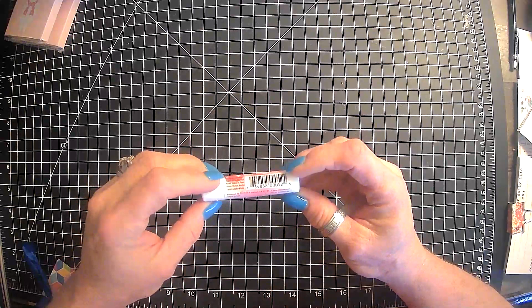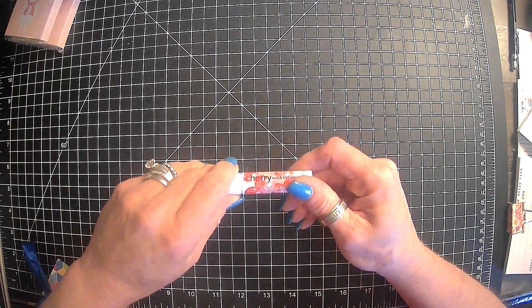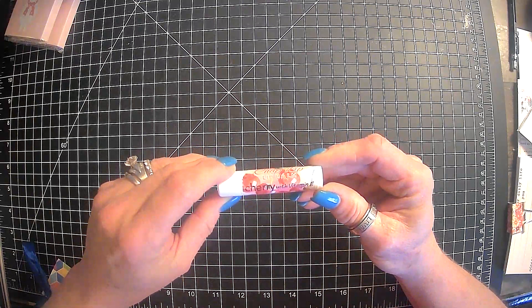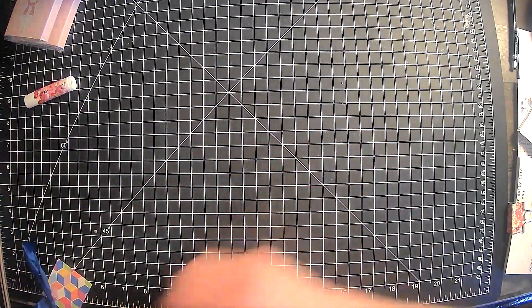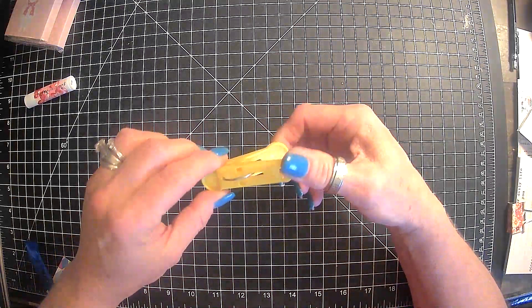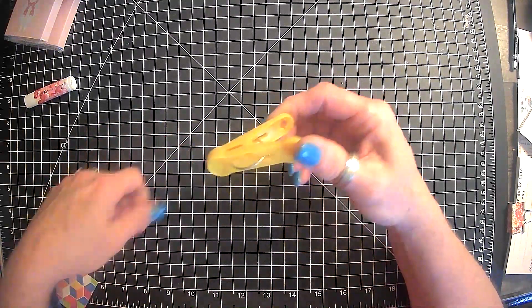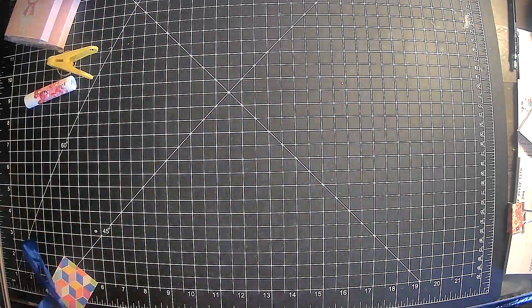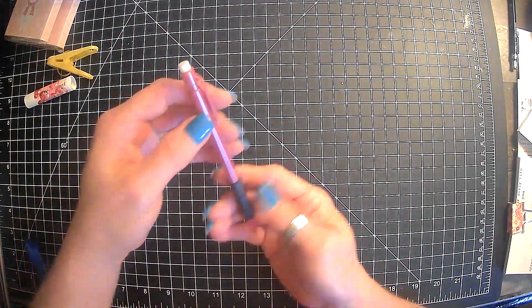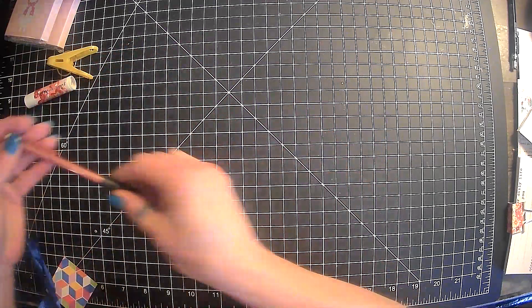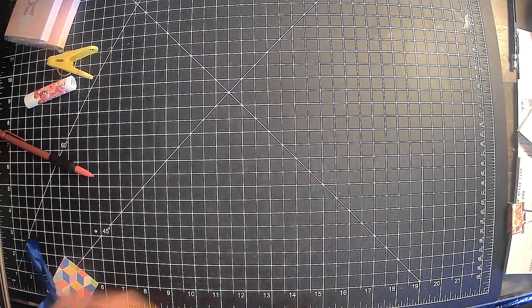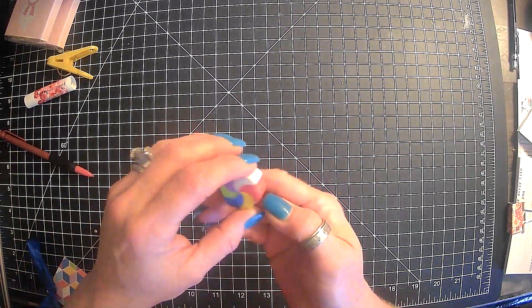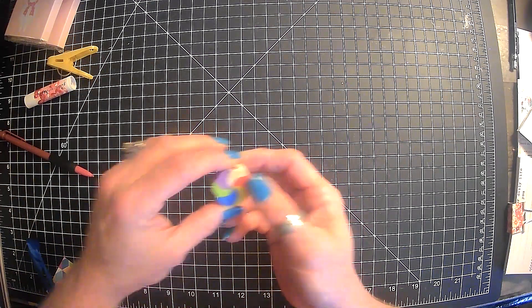So, we have one tube of possibly used cherry lip balm. And we have I guess that could go on a bag of chips. Kind of looks familiar. And then we have one pencil. And then we have one dirty rainbow eraser. Yay.